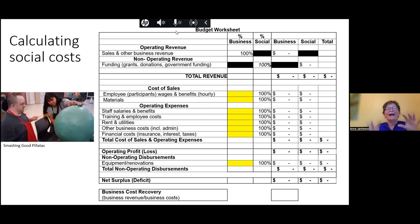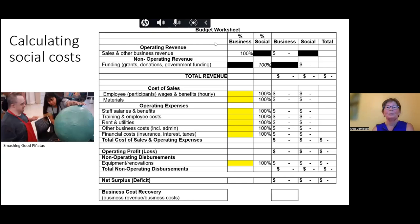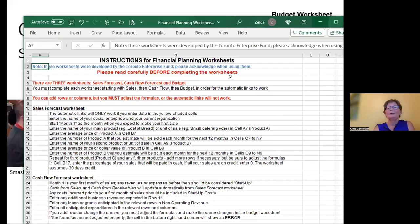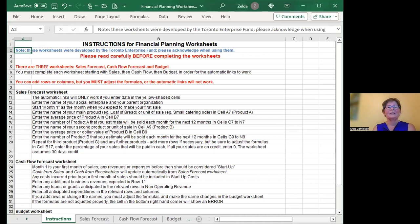Now we get to the part involving a spreadsheet. At the end of the day, we are talking about money and costs, so it is a calculation done in a spreadsheet. This is just an abridged version — I'm going to show you the actual workbook we put together for our social enterprises. The workbook has four tabs: instructions on how to use it, a sales forecast, a cash flow forecast, and a budget — all linked together. The full spreadsheet goes out to 12 months for your sales forecast, feeding into a 12-month cash flow forecast, which then feeds into a three-year budget.